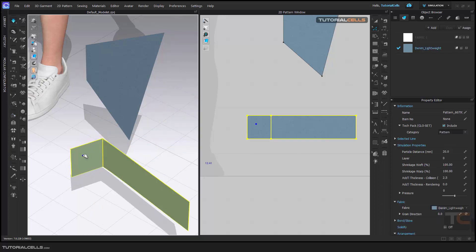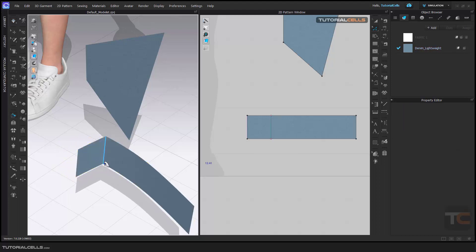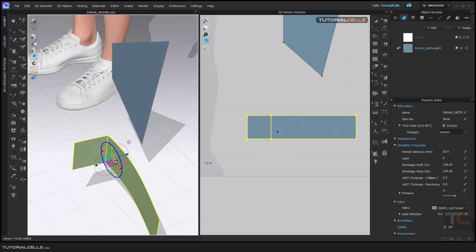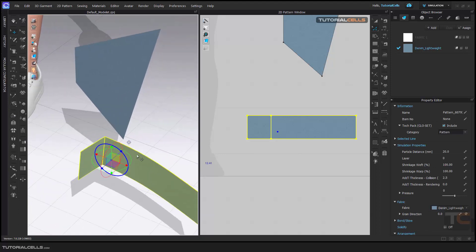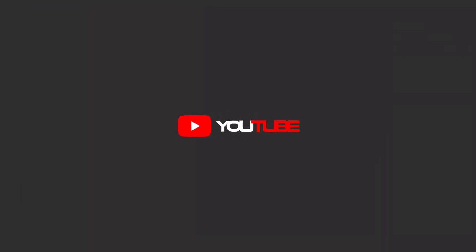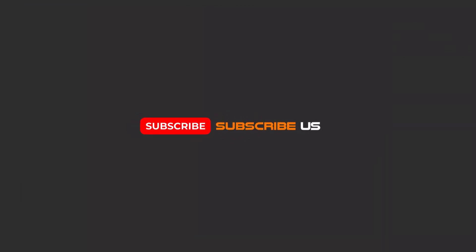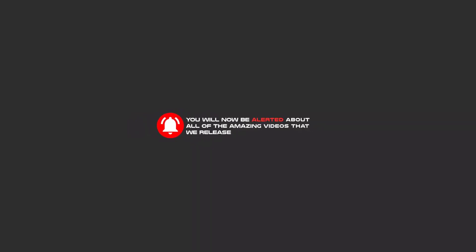It's very simple and straightforward. As you can see, we folded the pattern here. Hello my friends, to continue these tutorials on YouTube, subscribe, like us, and hit the bell icon. You will be alerted about all of the amazing videos that release.